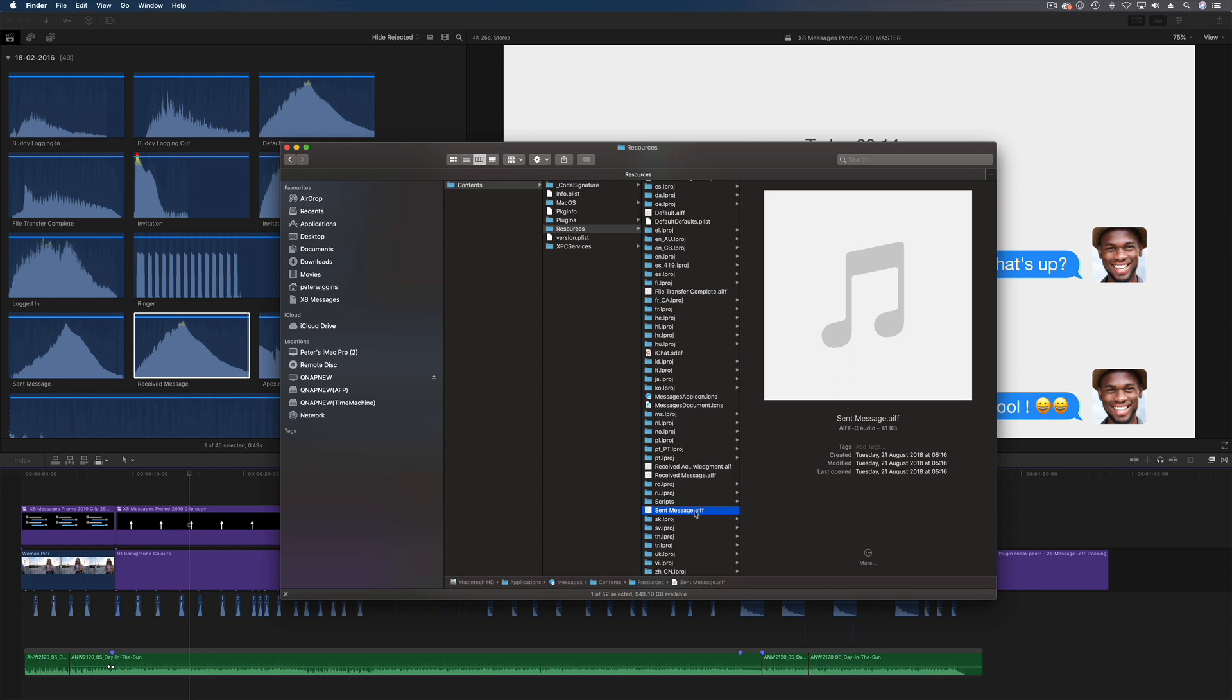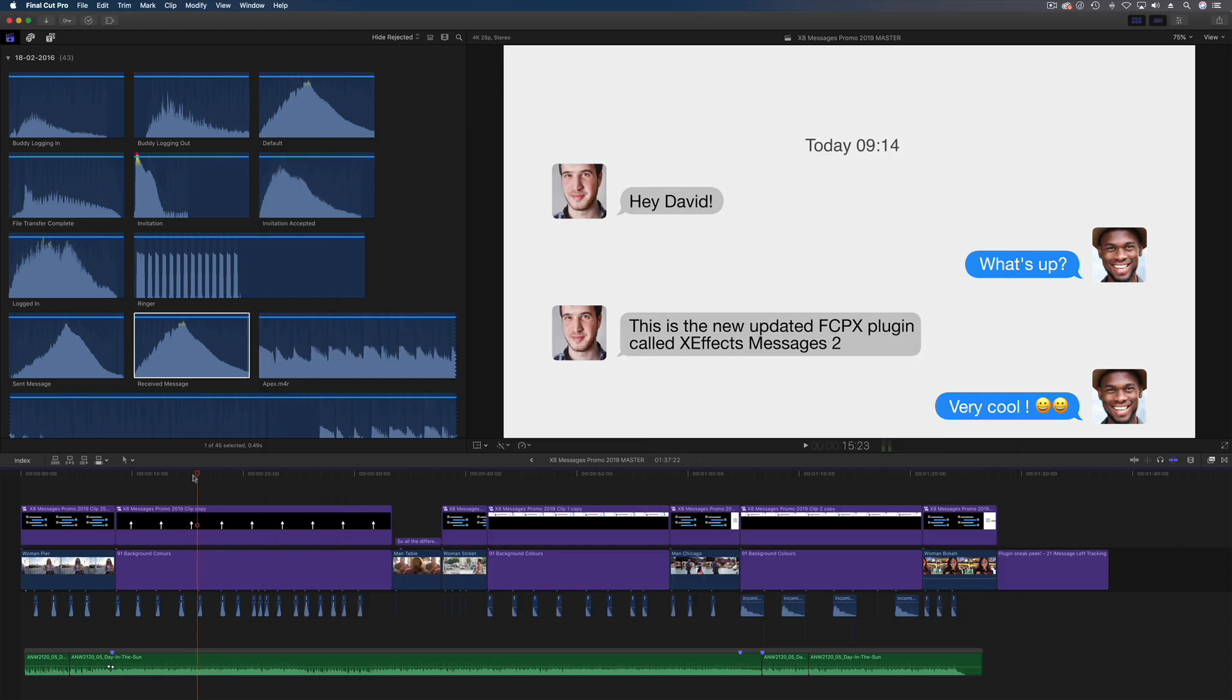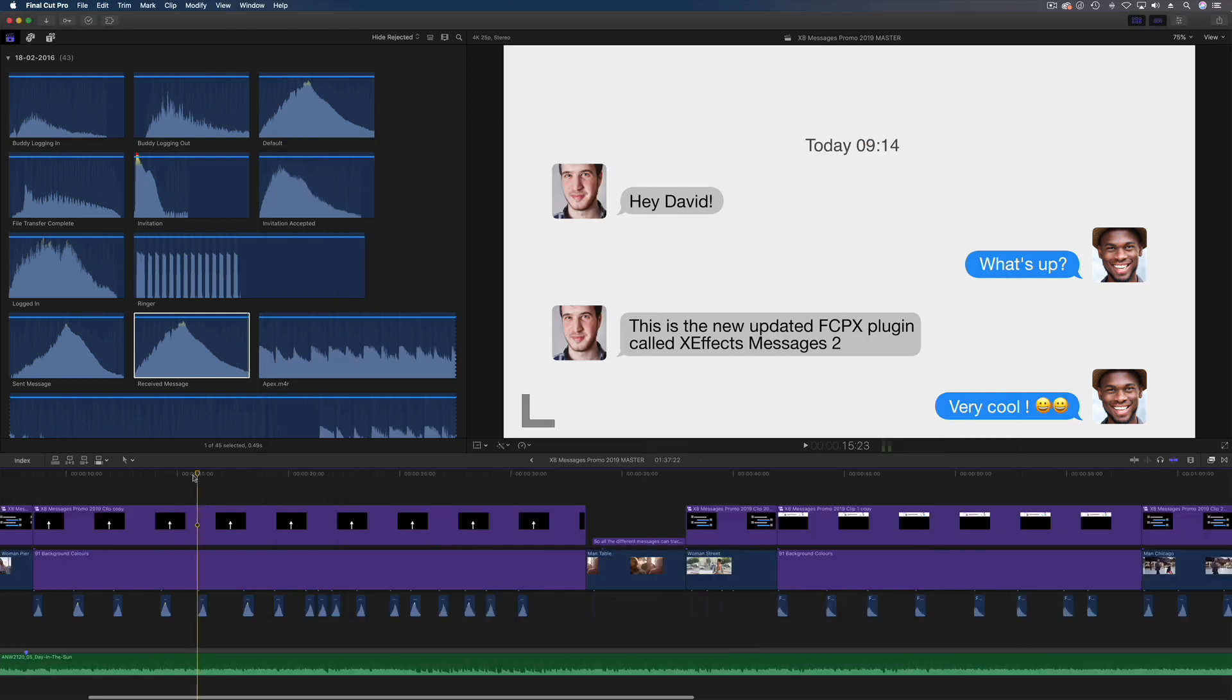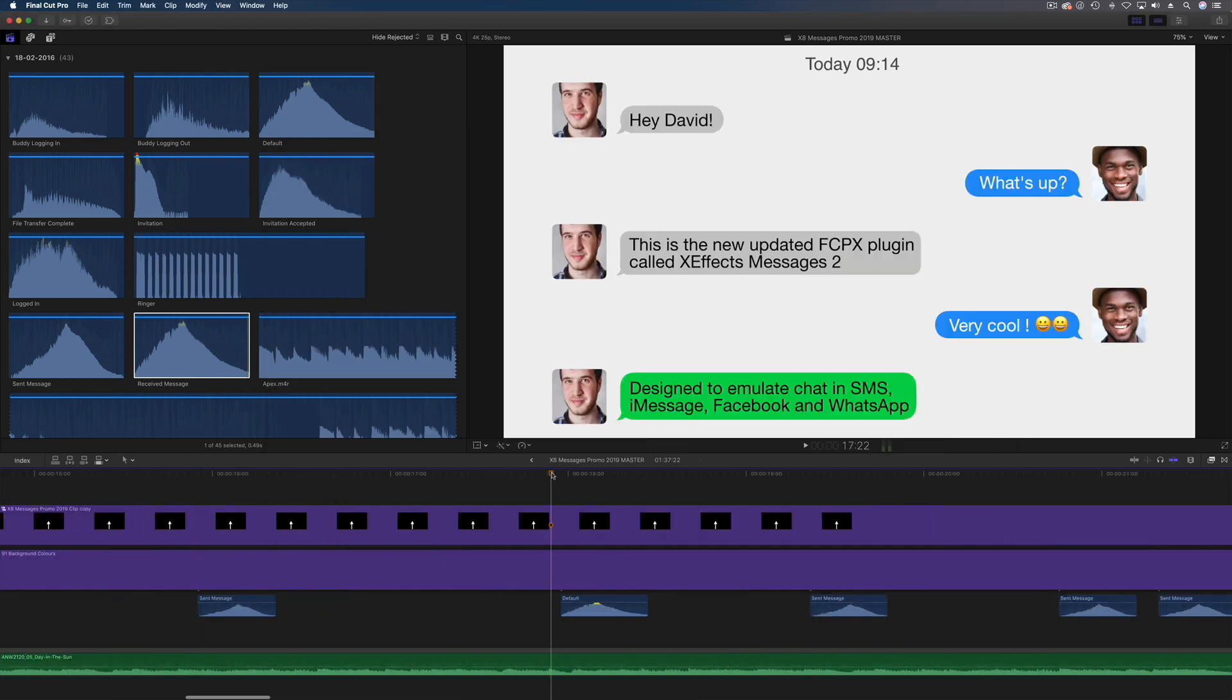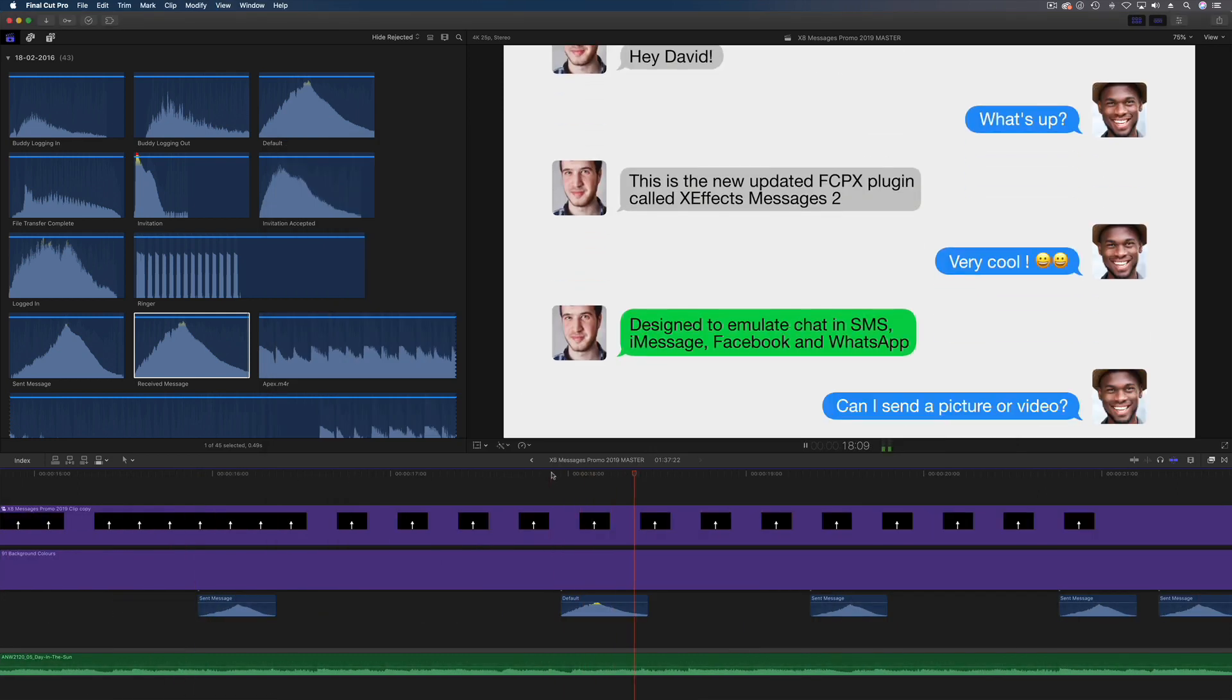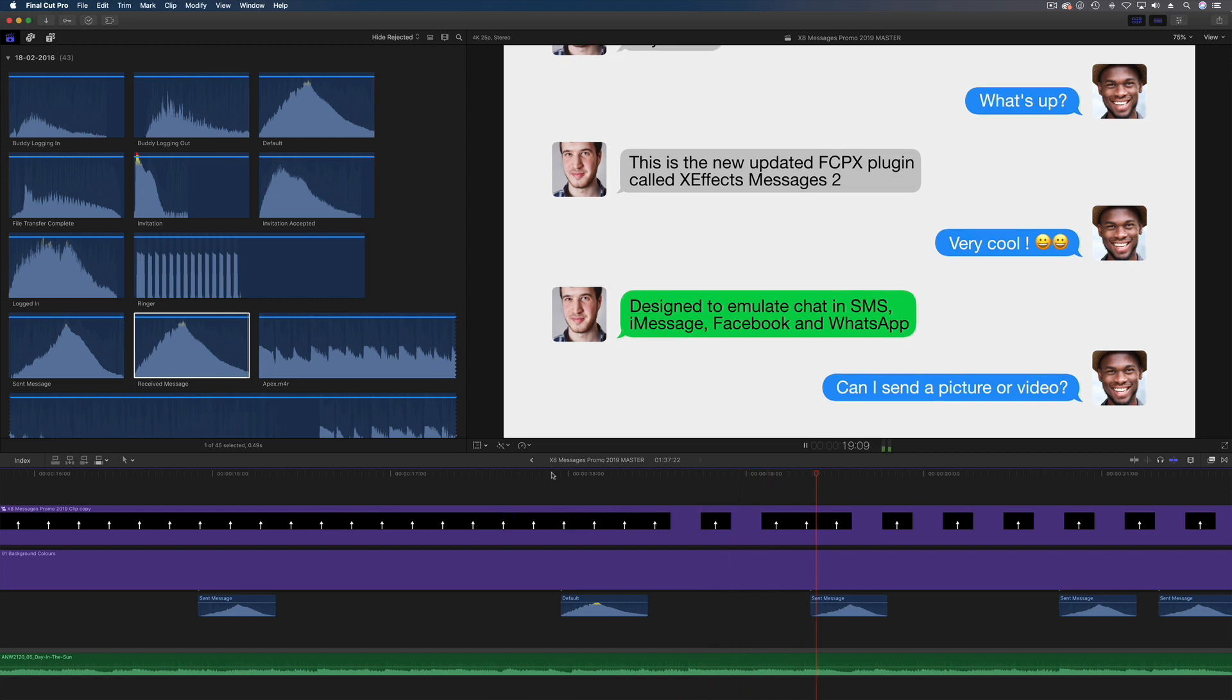Then all you need to do is put those in Final Cut Pro X and then attach them to your messages. And once you've got one with the timing they're pretty easy to do.